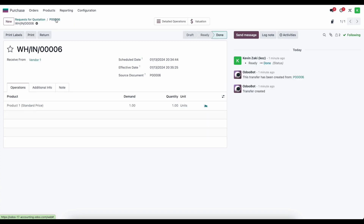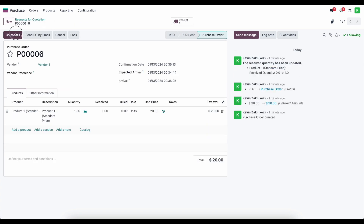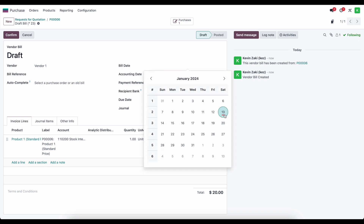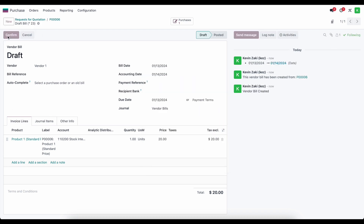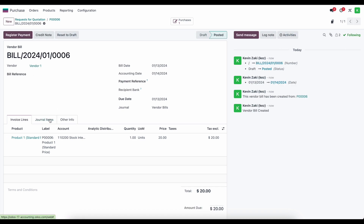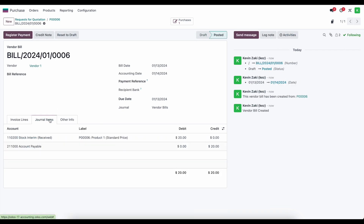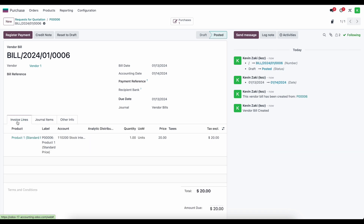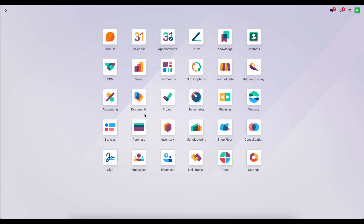Now I'm going to use my breadcrumbs to go back to our PO and create a bill. I'll set our bill date, confirm this, and look at the journal items. Under journal items, our stock interim received account is now debited, which zeros out that stock interim received account. Our accounts payable account is going to be credited because we owe our vendor $20 for this item we just purchased.